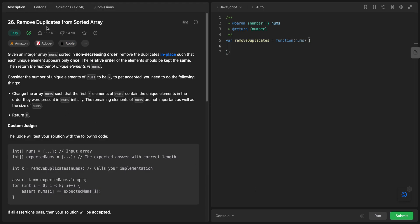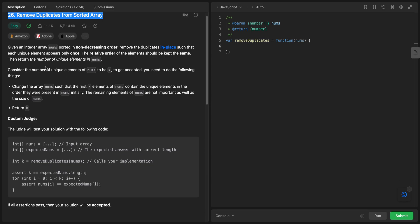Welcome back. Today we have this problem called 'Remove Duplicates from Sorted Array.' Given an integer array nums sorted in non-decreasing order, remove the duplicates in place such that each unique element appears only once. The relative order of the elements should be kept the same — this is quite important.